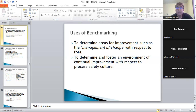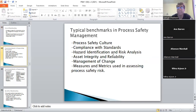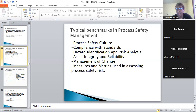Examples of things you can benchmark against include: training, process safety culture, compliance with standards, risk identification and risk analysis. What is the process industry doing? They're doing HAZOPs — something called an ETA chart. That's why you have other companies wanting to do it too.